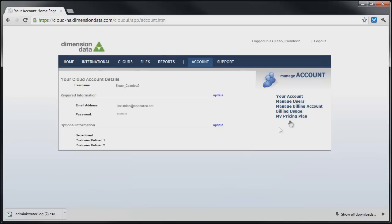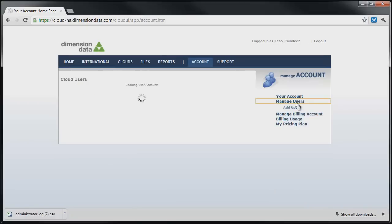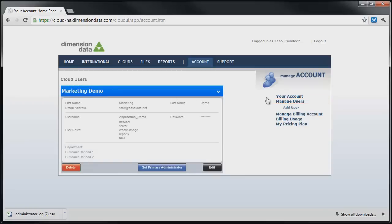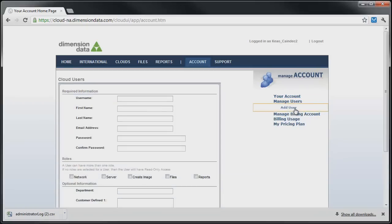Clicking on Manage Users brings up a list of users on the cloud. To add a user, simply click Add User.